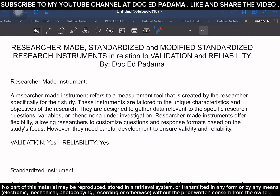When we use the term researcher-made instrument, it literally means this is a data gathering tool — whatever instrument you will be using — that was created and crafted by the researcher or the writer. By definition, a researcher-made instrument refers to a measurement tool created by the researcher specifically for or fit for their study. These instruments are tailored to the unique characteristics and objectives of the study being conducted, designed to gather data relevant to the specific research questions, variables, and phenomena under investigation.